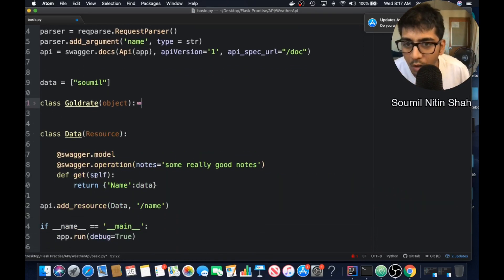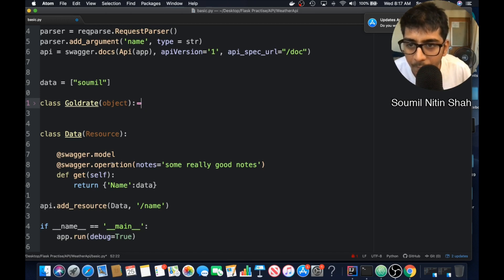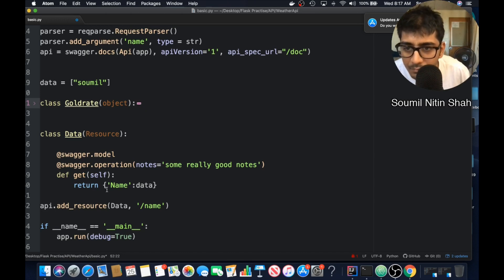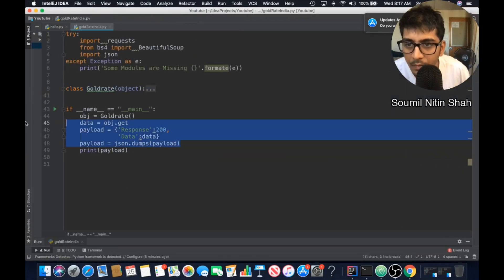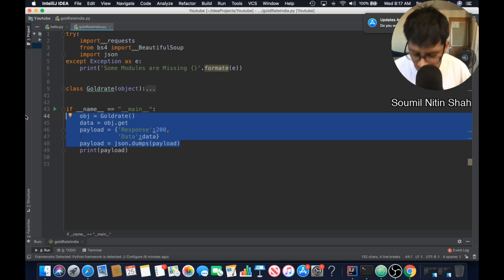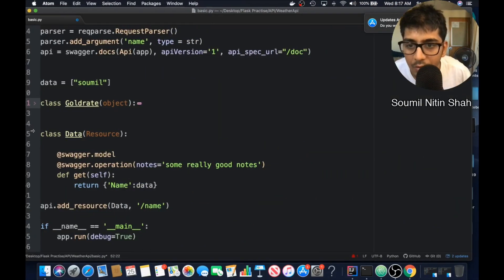Now, whenever I call this API, what I want to do is basically run this part. So let's do that.